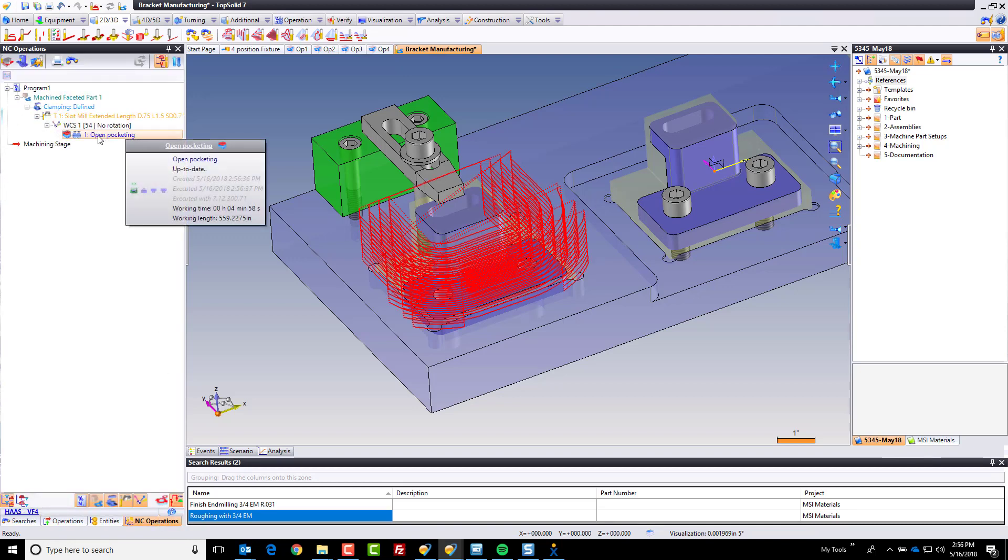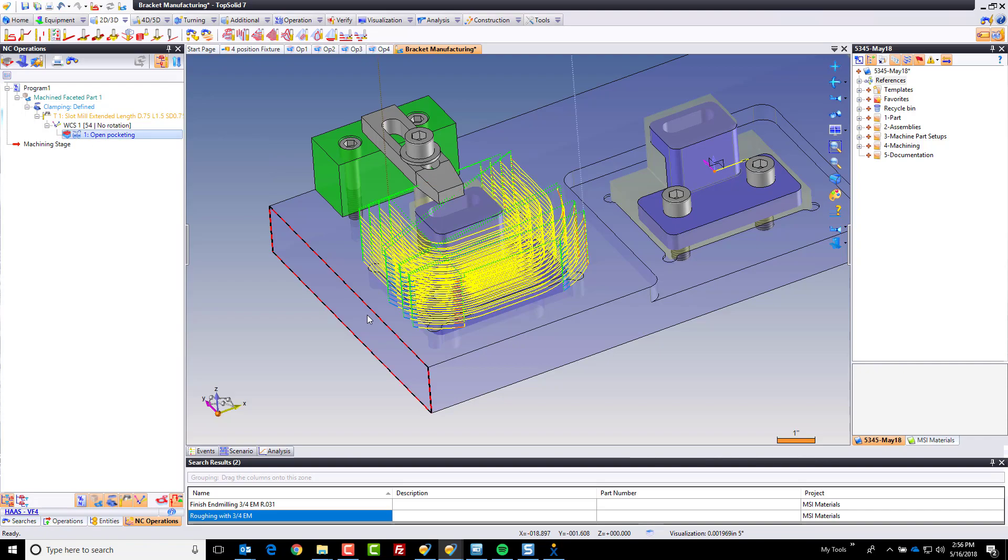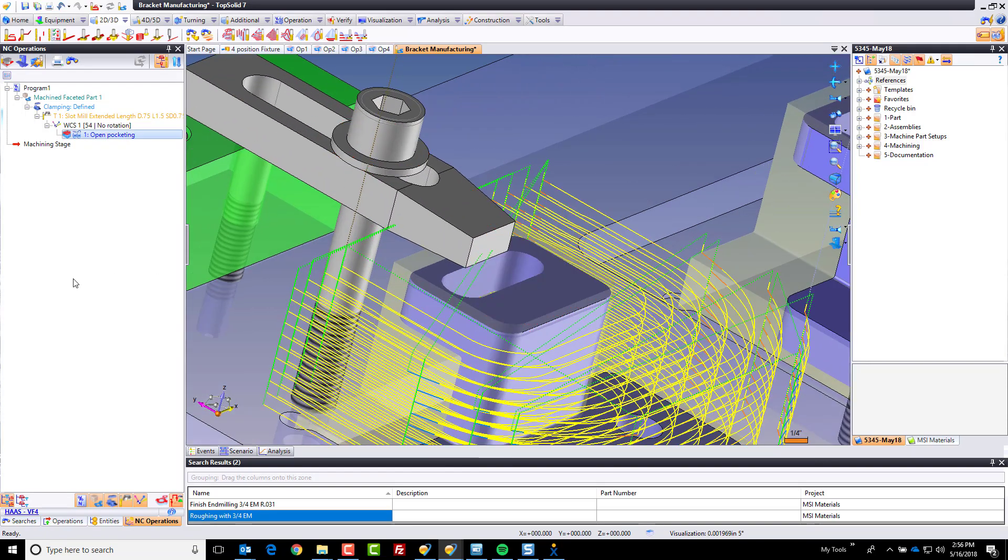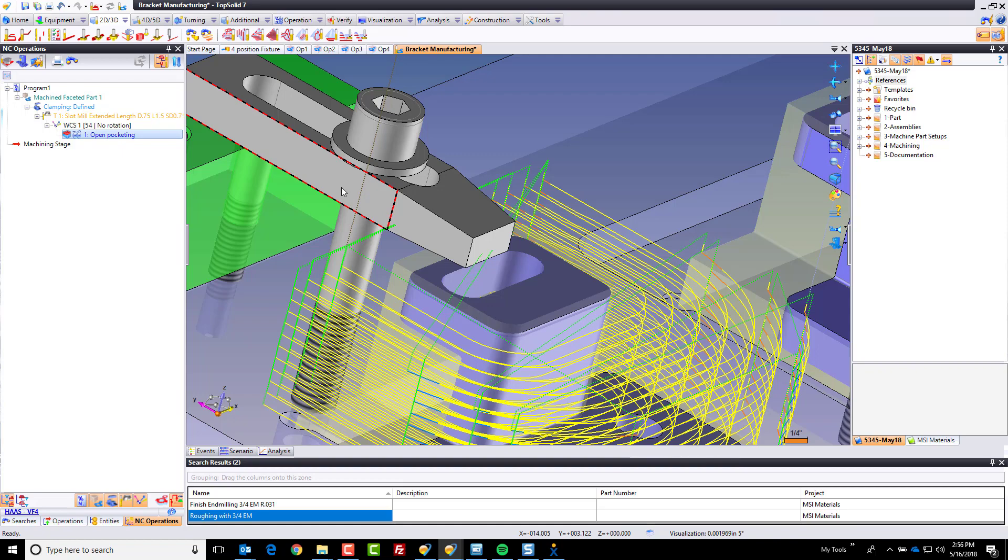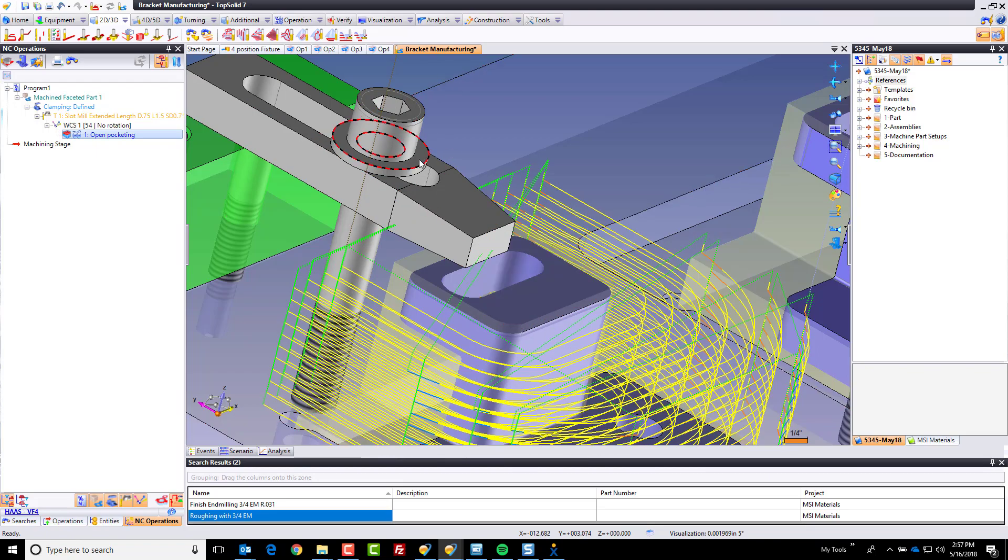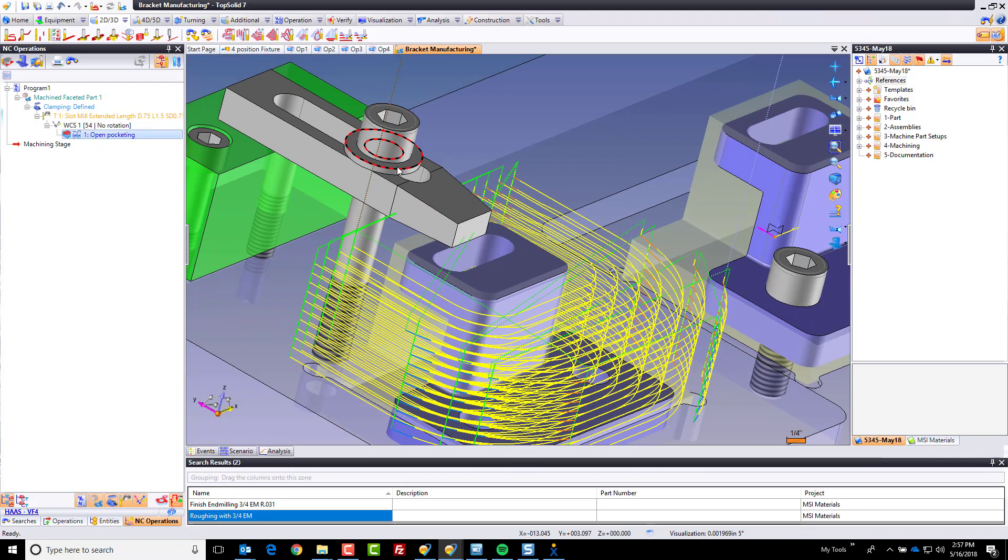But I see a problem. Maybe you see it as well. It's rapiding right through my fixture. If you've been paying attention, I told you when we created the machine part setup documents that we described this as an object to avoid. So why is it running into it?